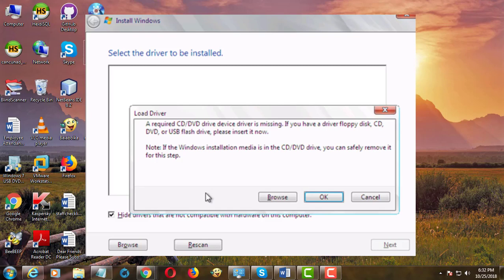Welcome viewer, I am Muruganes. This video tutorial describes the solution for a required CD or DVD drive device driver is missing error in Windows 7 USB installation.